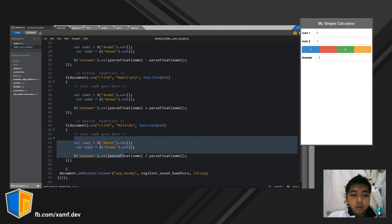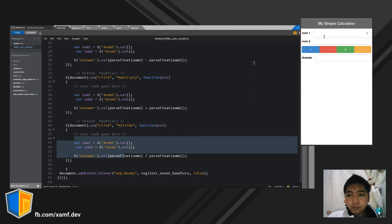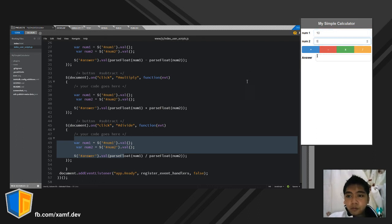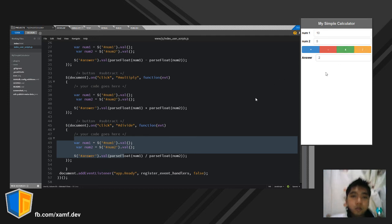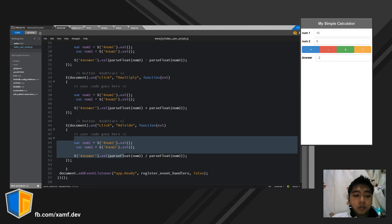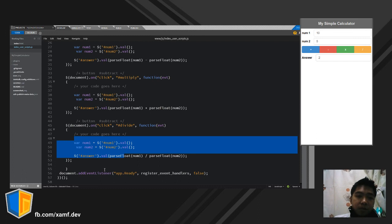Okay, let's try again. We can see the results: 10, 5, 15 — the calculations are now working correctly.